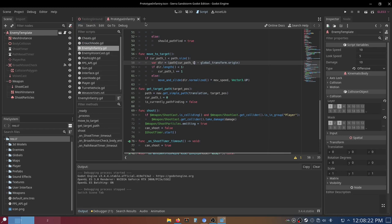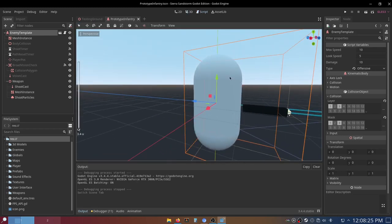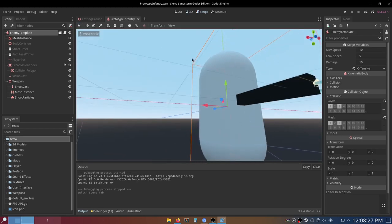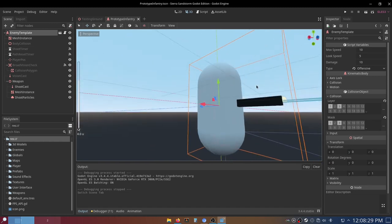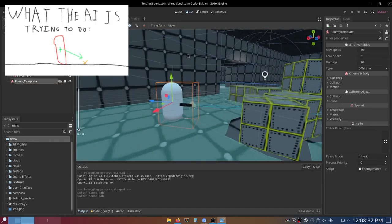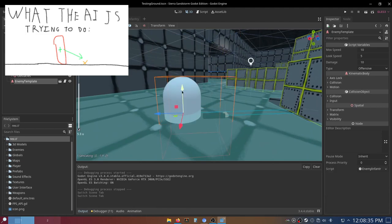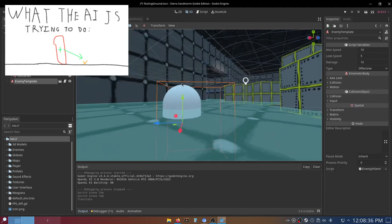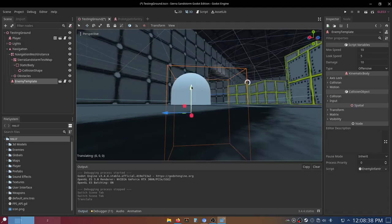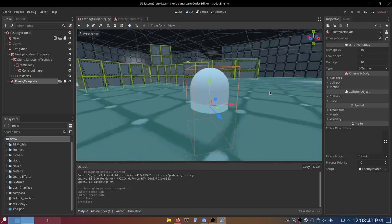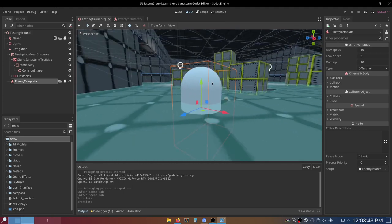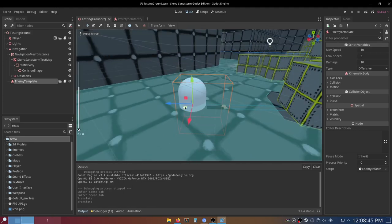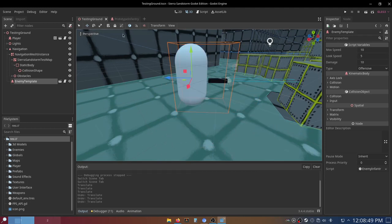But now I'm going to show you the problem. The problem is that the pivot of this enemy is in the center of the object instead of at the floor. So what it's trying to do is move to the path, but it cannot physically get there due to the fact that this has a kinematic body on it. If it did not have a kinematic body, then you would see it kind of just sliding through the floor.